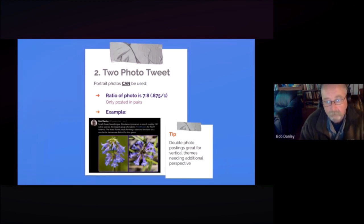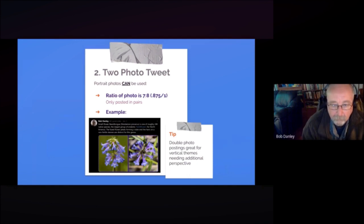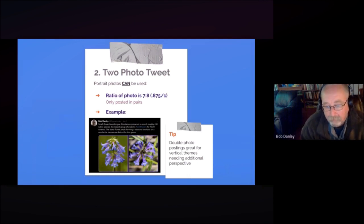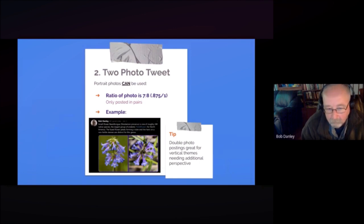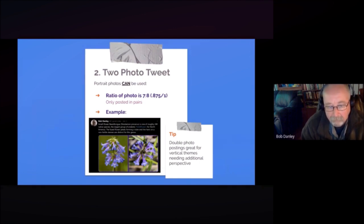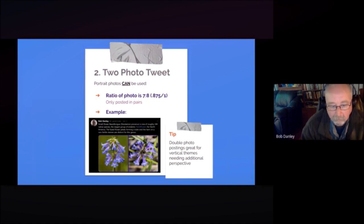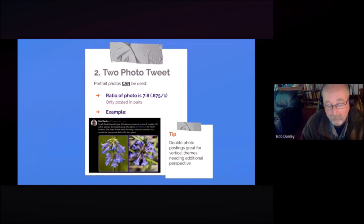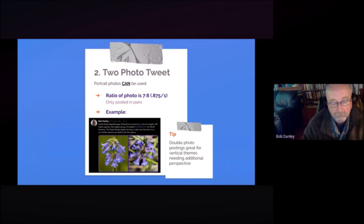So that's a good reason to remember why you are tweeting and what visuals can you use to support it. Does it need to be a single or multiple photo posting? So a two photo tweet is when you can really use portrait photos, and the ratio for that is seven to eight or 0.875 to 1. So it's kind of tricky with the math there, but the beauty of this is that you can only do it in pairs and you really want to do double photo postings for additional perspective.